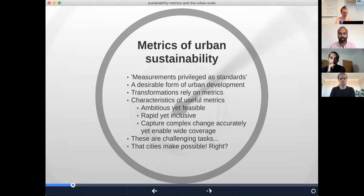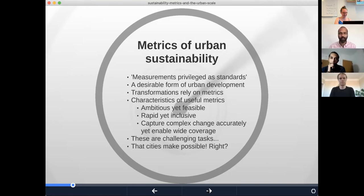You might say from all the modules we've had on this course that cities make this possible. And that indicates we've had uneasy conversations around the extent to which cities are drivers of desirable development or not. I'm going to argue today that metrics are a good way to be able to problematize that and engage with that question in a constructive way.